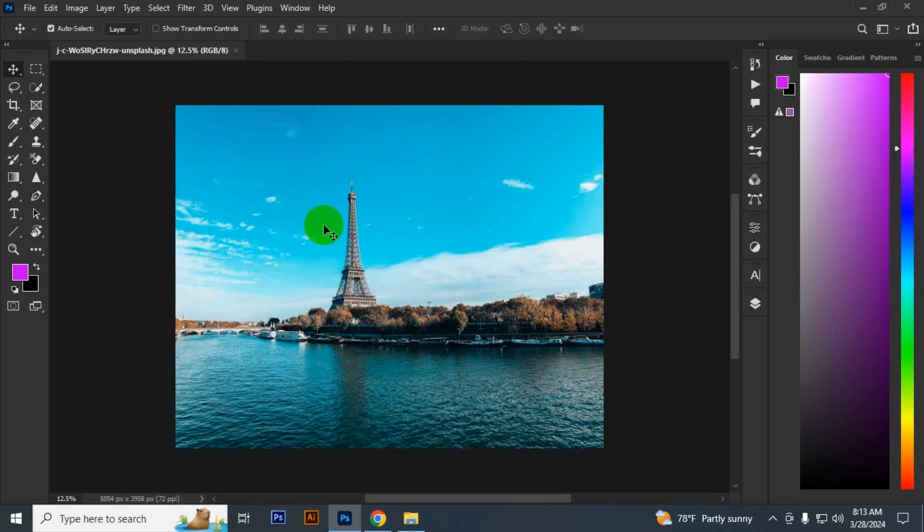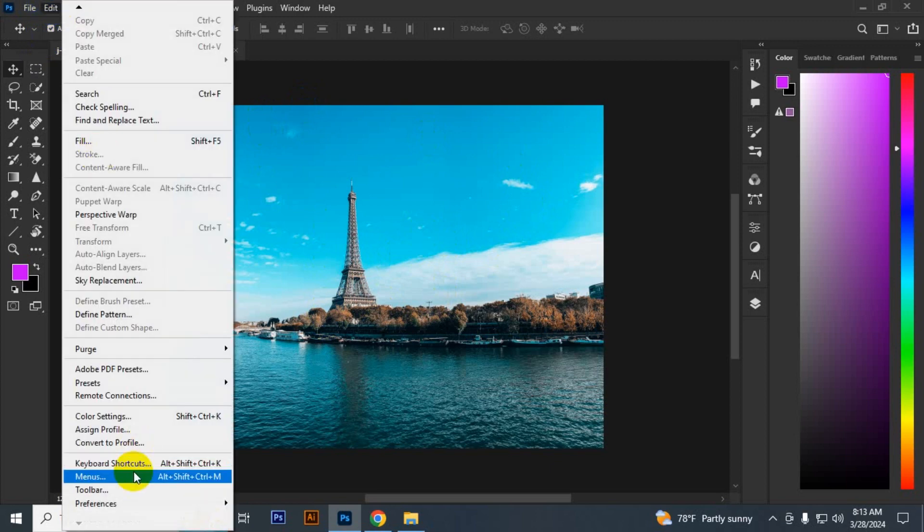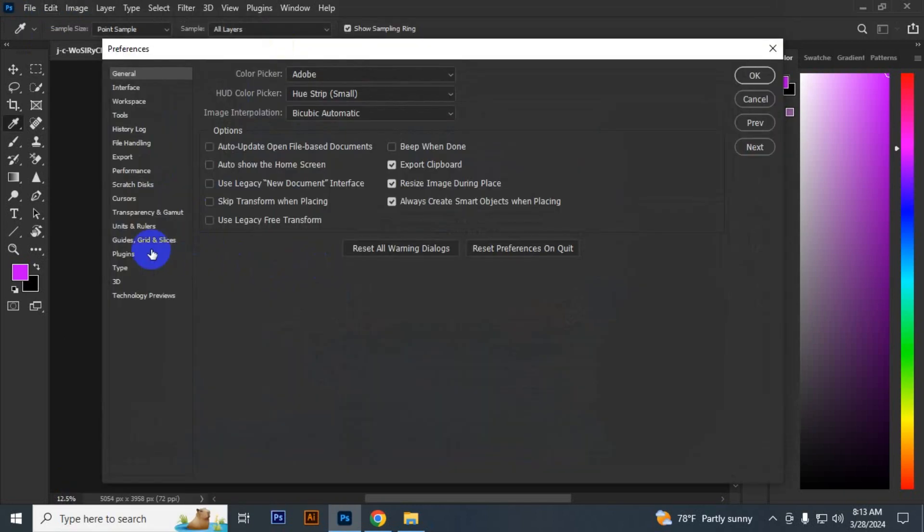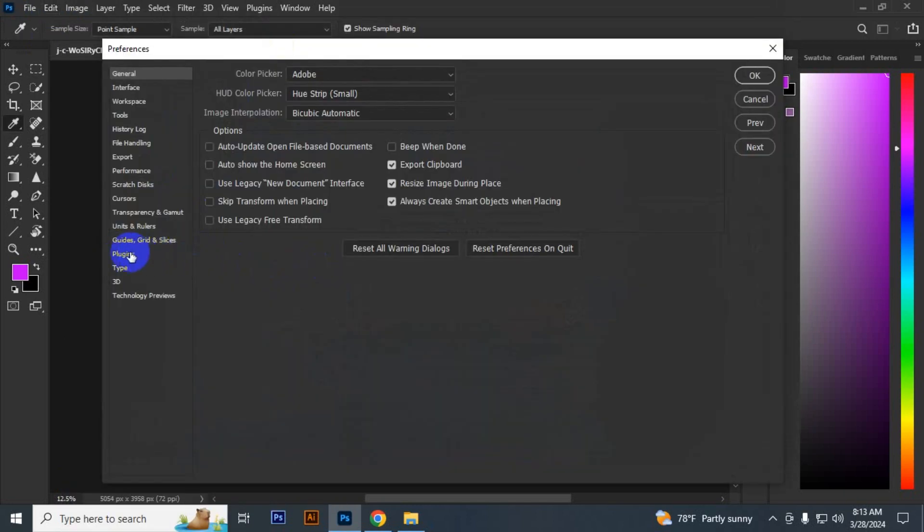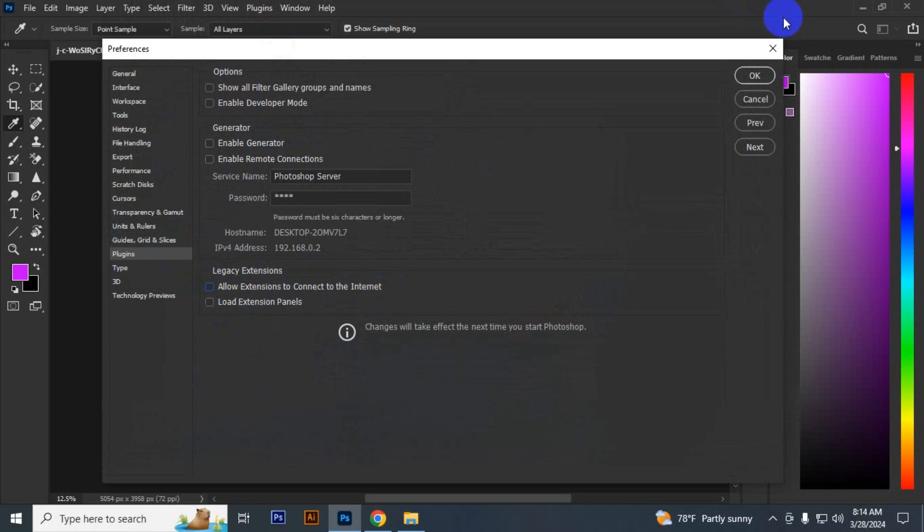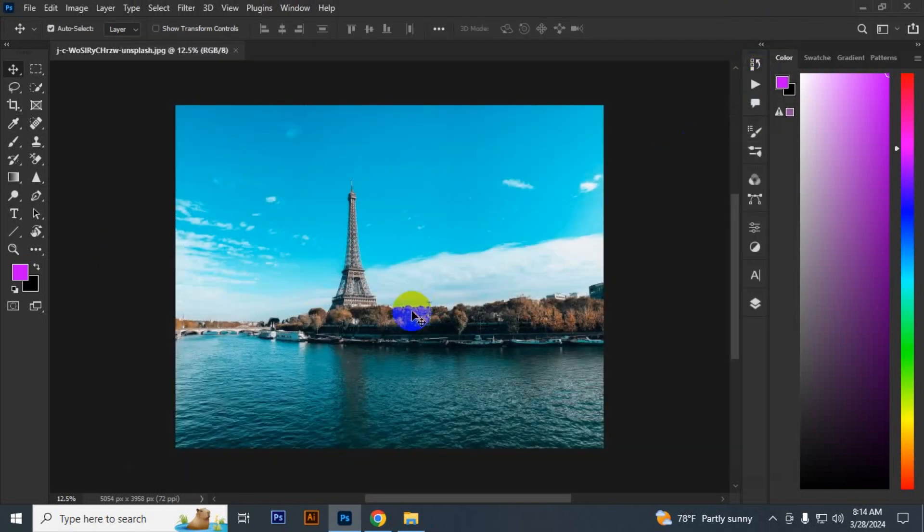To fix that problem, go to Edit > Preferences > General. Here you have to go to Plugins and uncheck 'Allow extension to connect to the internet'. Just uncheck it and click OK.